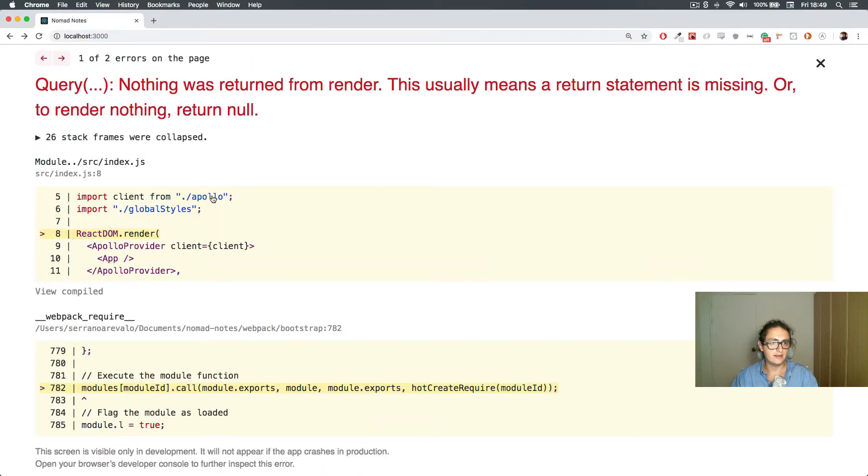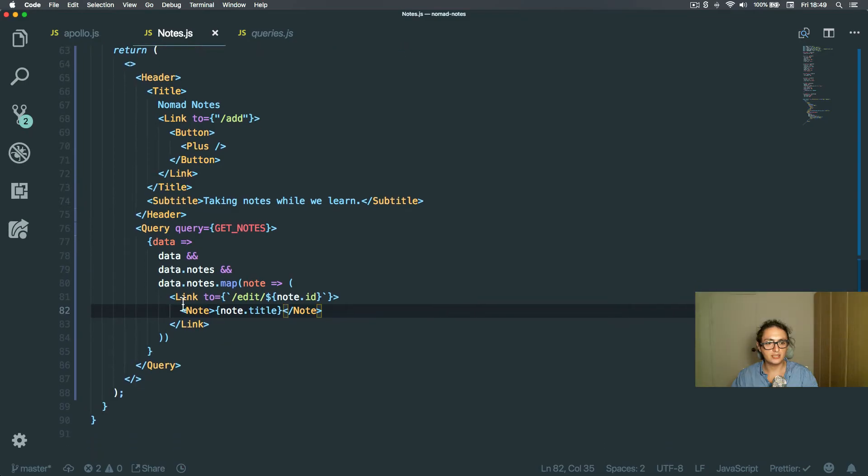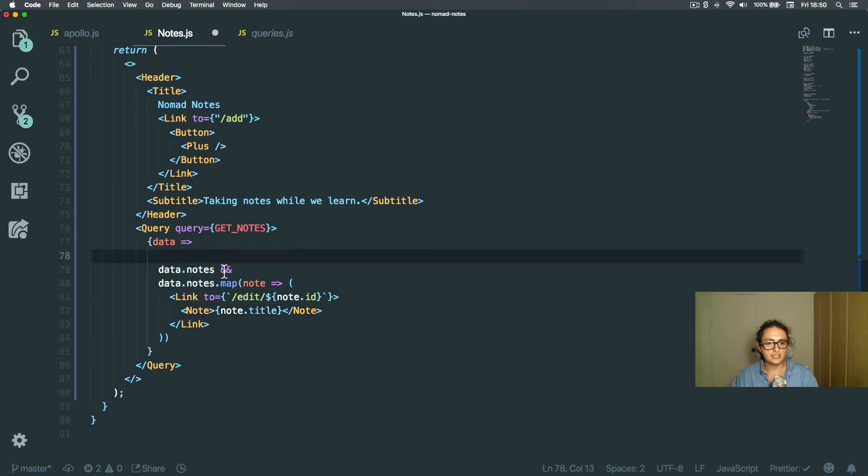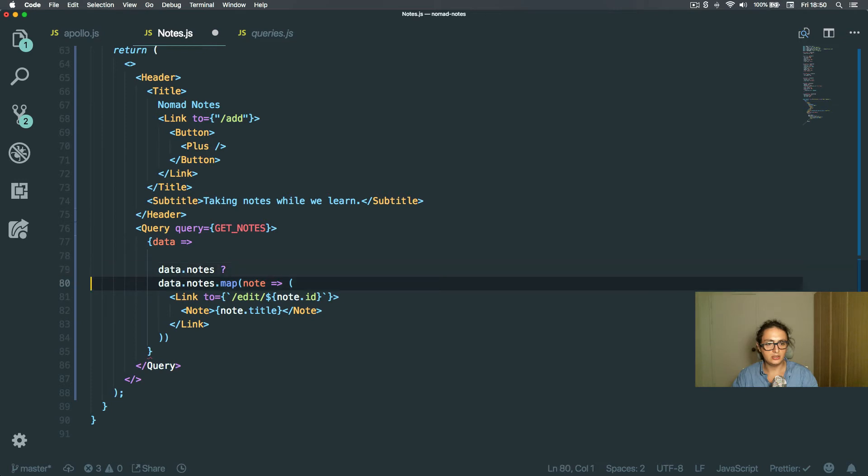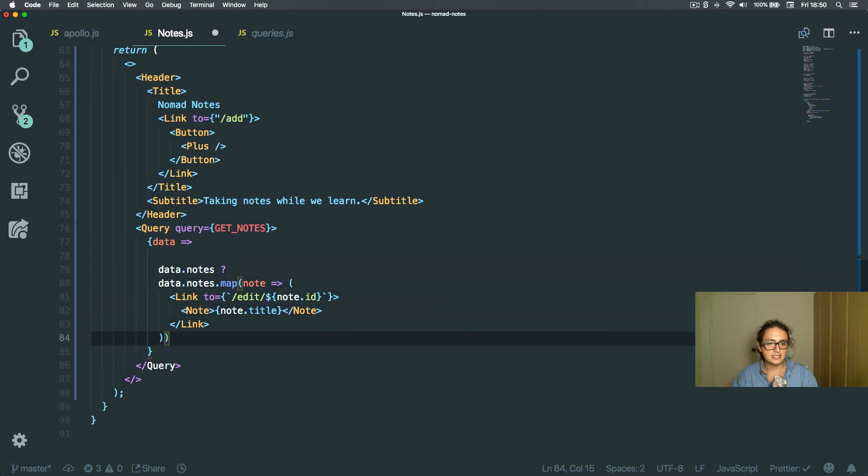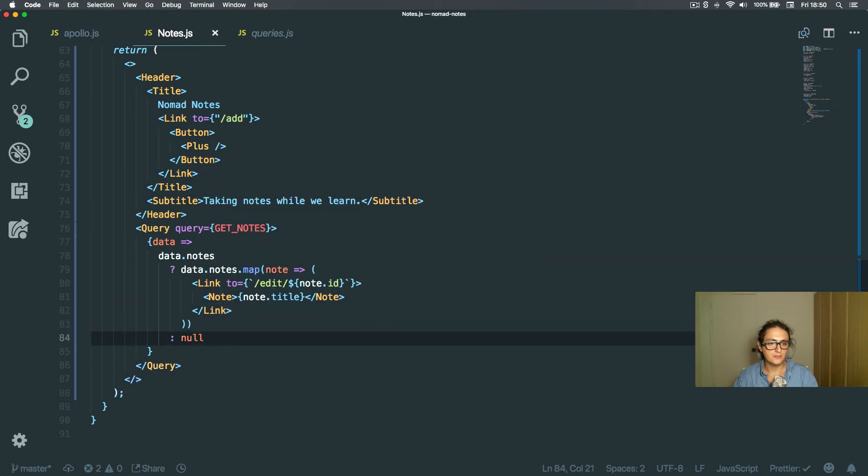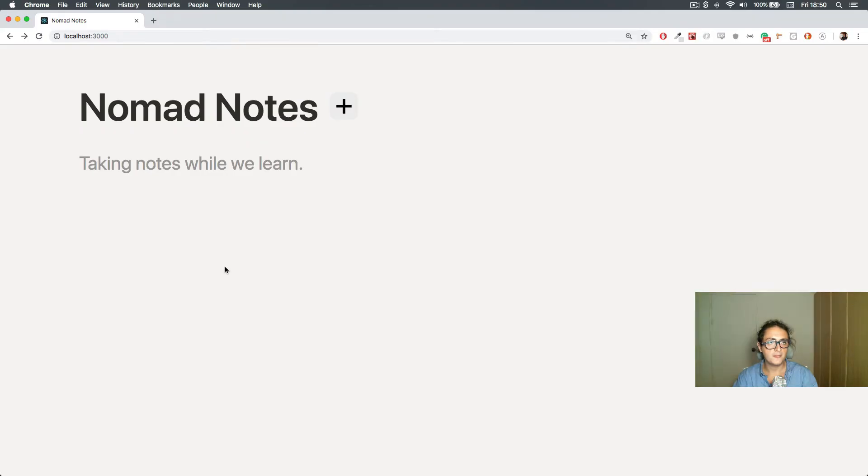And there's an error, nothing was returned from render, all right? So I'm just going to say data, instead of this, I want to say data, if nodes exist, then this or no, there we go,